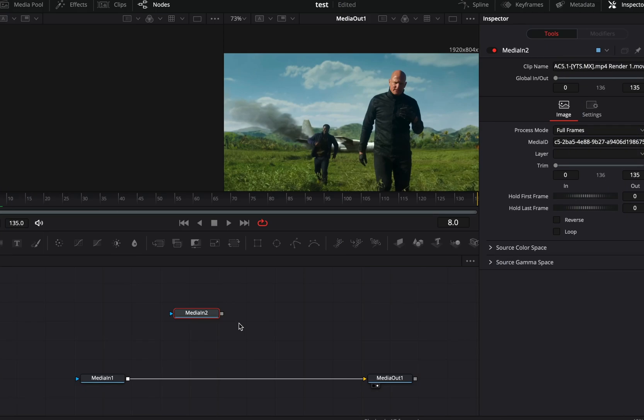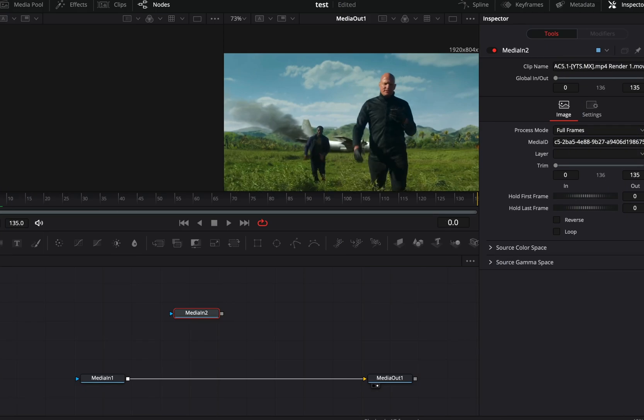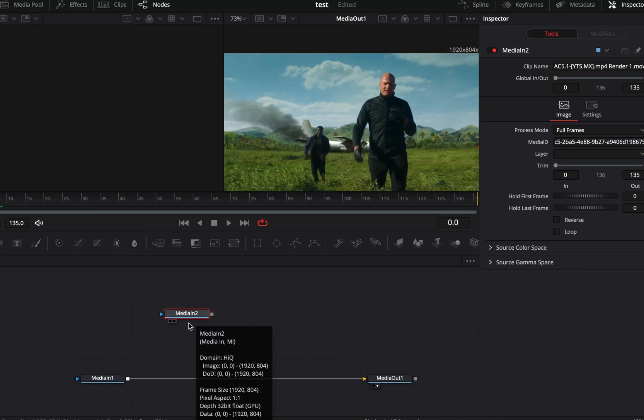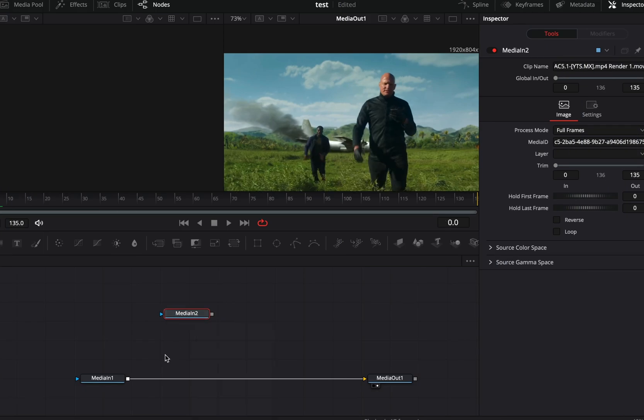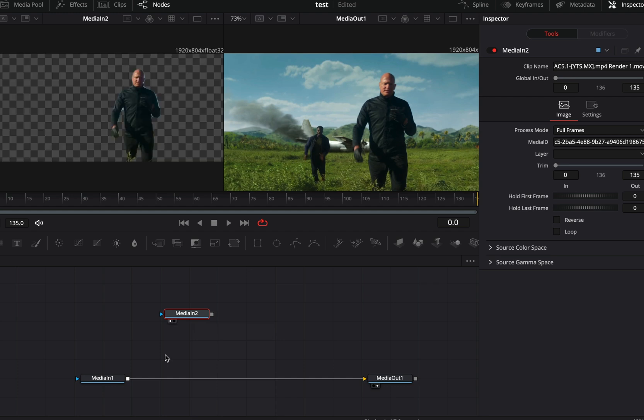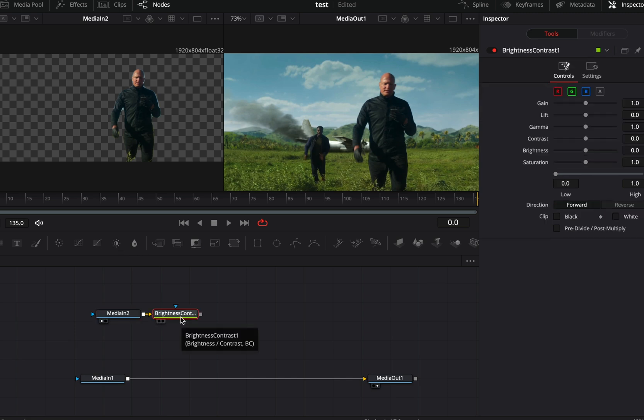Open your clip in the fusion page. Use any technique to mask out your subject and bring it to your flow in empty space. I've used the magic mask tool because I can. Select the masked clip and add a contrast node.